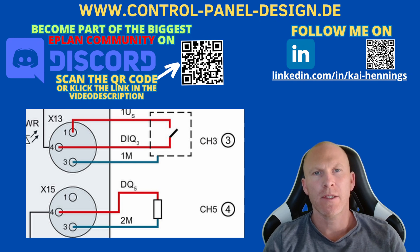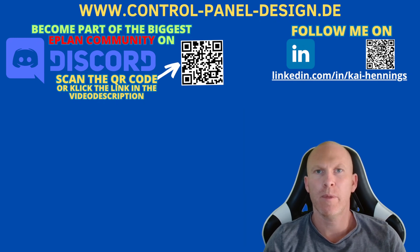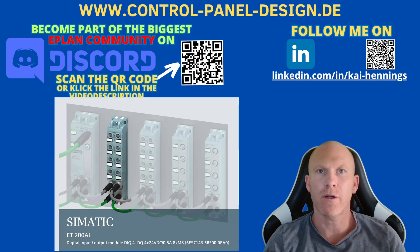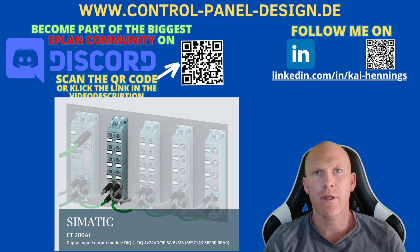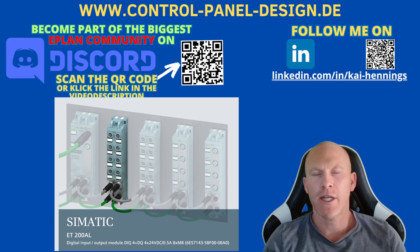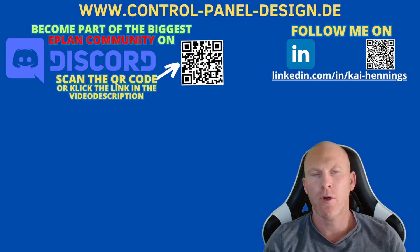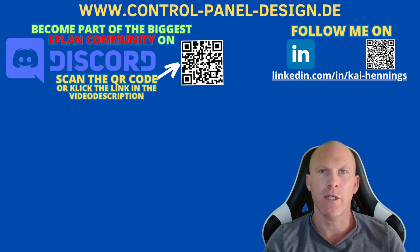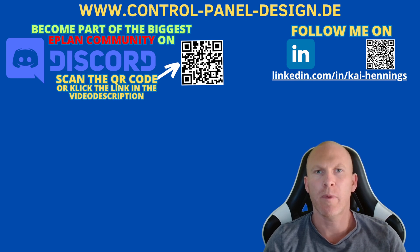There are some devices on the market which have PLC connections that can be configured. For example the ET200AL from Siemens. There a connection can be an input or an output depending on your configuration. And how to handle this in ePlan is part of this video.